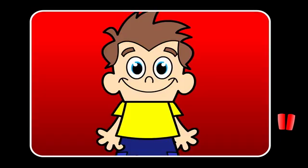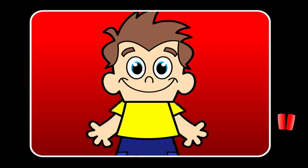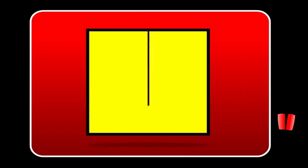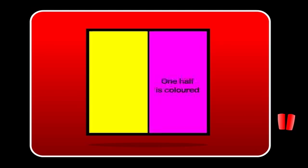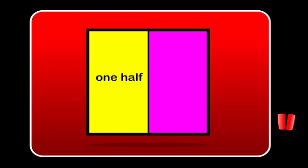We can cut shapes into halves too. Here is a square. It has a line down the centre, cutting it in half. If we colour one side, we say that one half is coloured. We can write one half using words like this, one half, or using numbers like this, one half. This means that one part out of two parts is coloured.